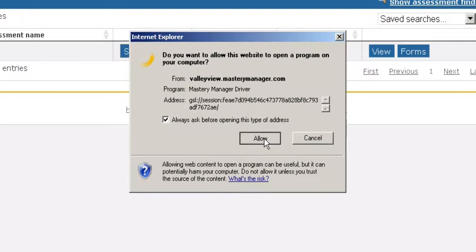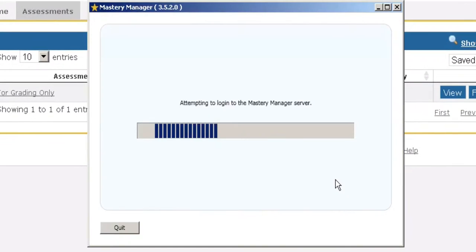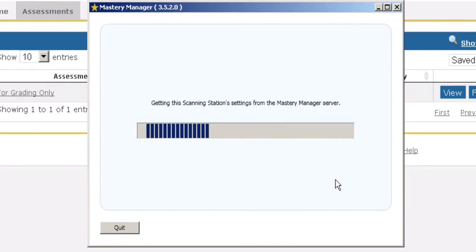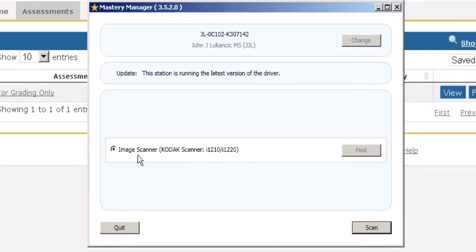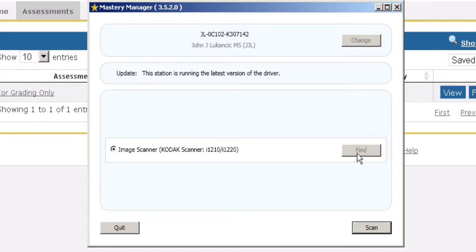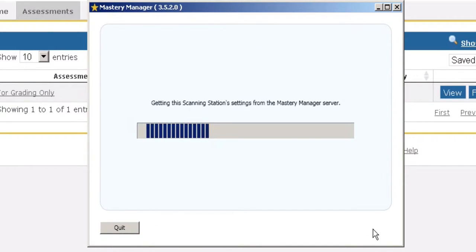Click on allow. The next thing you have to do is make sure it says image scanner. It was looking for a Kodak scanner. It found it. We're good here. We're going to click on scan.